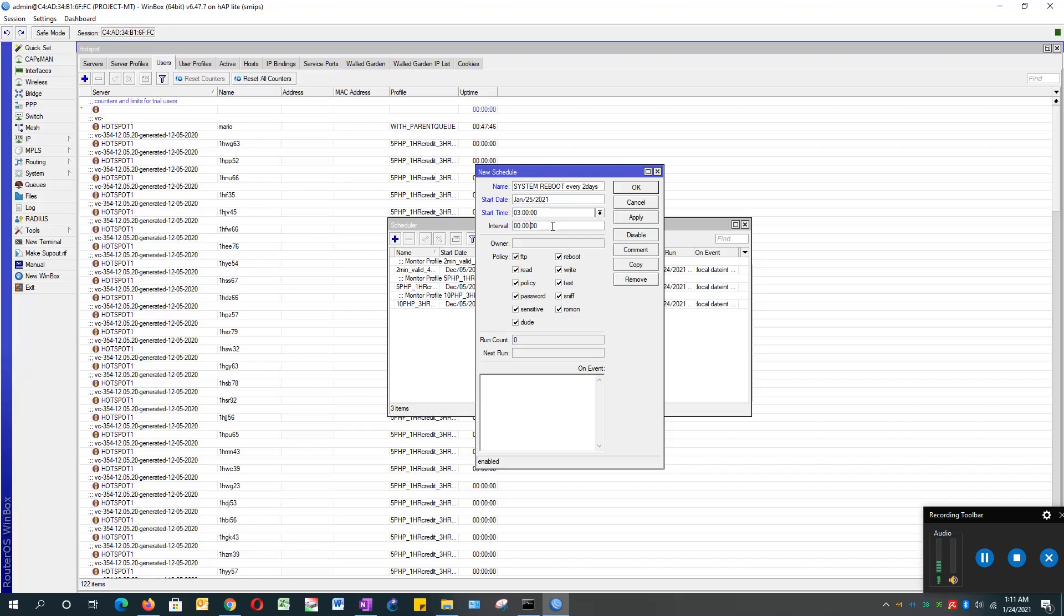For the interval, this is the format: the first two digits are the seconds, in the middle is the minutes, and this is the hours. I will set my MikroTik auto reboot every two days, so I'll type 48.